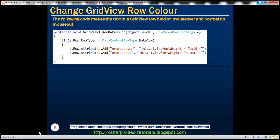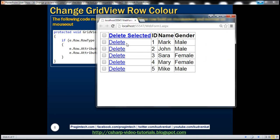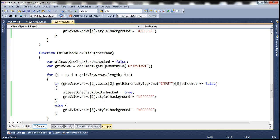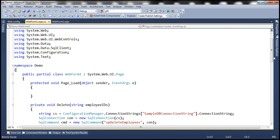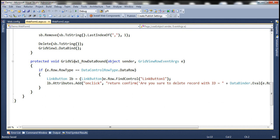Let's look at another example. Now what we want to do is: when we hover the mouse over a specific row, we want to change the font to bold, and on mouse out the font should become normal. So on mouse over, the entire text in that entire row should be bolded. Since these are client-side events, we can handle them in the HTML or in the code-behind file — let's use the code-behind file. The row data bound event of the grid view control fires for each and every row.